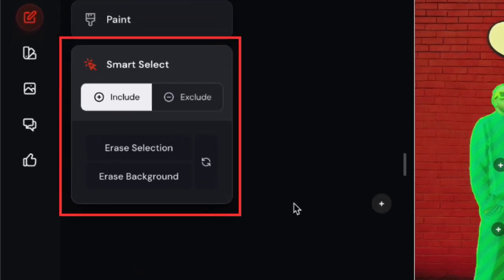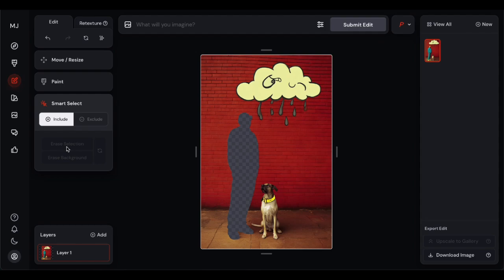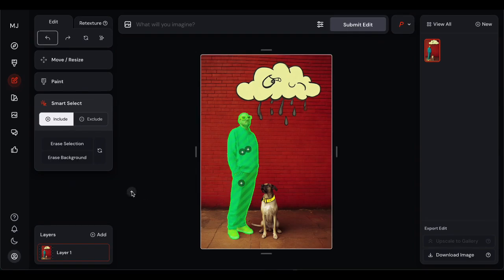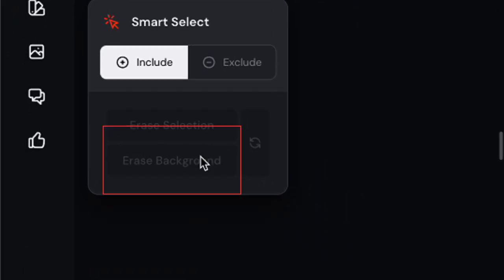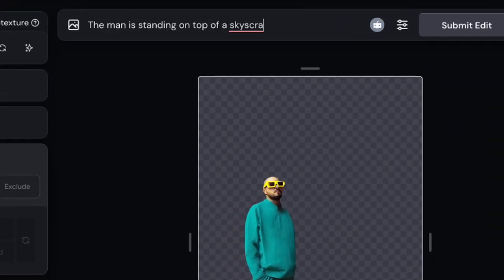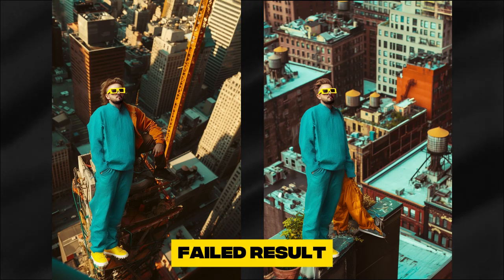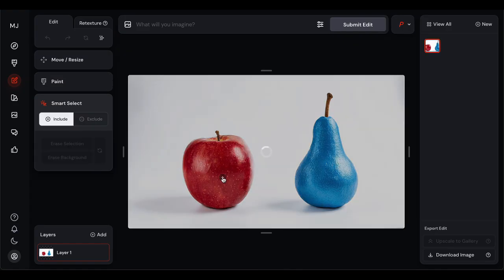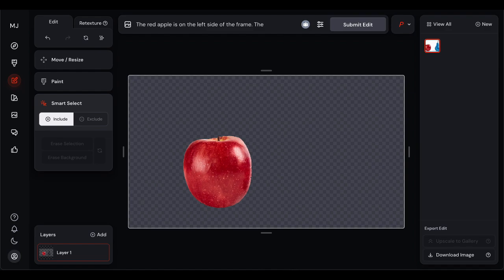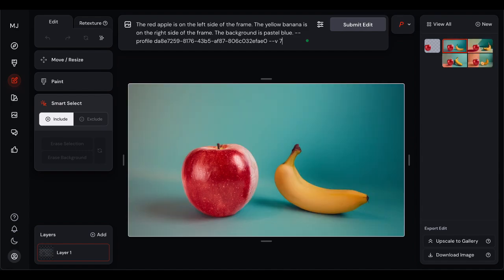Once you've made your selection, you can either erase the selected object or erase everything except the selected object. This means you can instantly cut out backgrounds, remove unwanted elements, or isolate subjects for compositing. For example, say you've got a character in a scene but you want to change the entire background. Smart select the character, choose erase background, and your character is now floating on a transparent layer. Then you can prompt Midjourney to generate a completely new environment around them. The accuracy isn't always 100% perfect, but it's honestly impressive, especially on clear, well-defined objects. And even when it's not perfect, you can use the paint tools to clean up any rough edges.